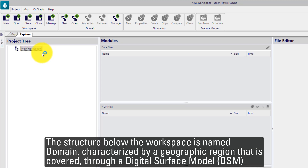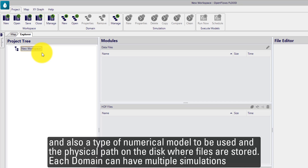The structure below the workspace is named domain, characterized by a geographic region that is covered through a digital surface model, and also a type of numerical model to be used, and the physical path on the disk where files are stored.